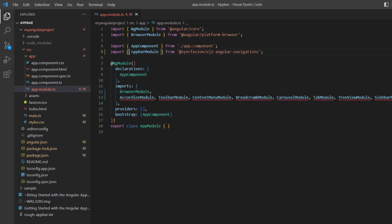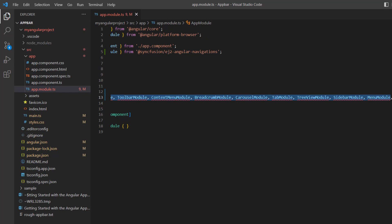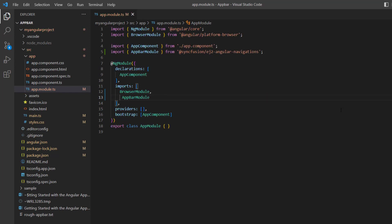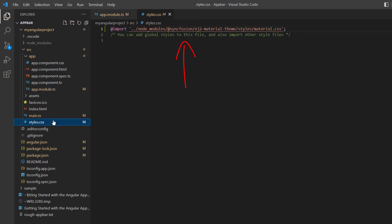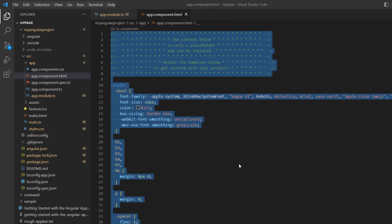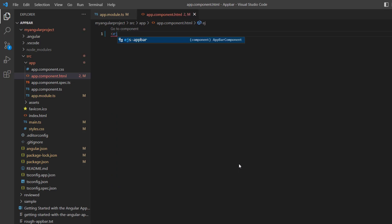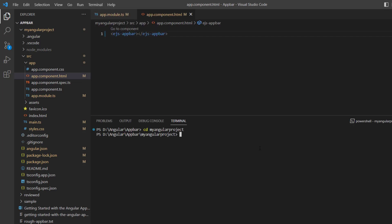I don't require any additional modules, so I remove all of them. In the style.css file, the material theme styles have been added. In the app.component.html file, I replaced the default code snippets with an ejs-appbar tag. Let me run this application using the command ng serve. Here you can find the app bar at the top of this page with empty content.